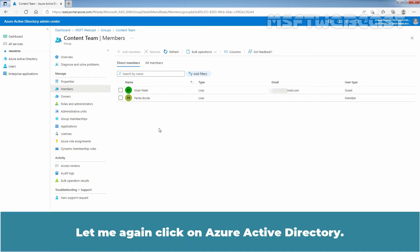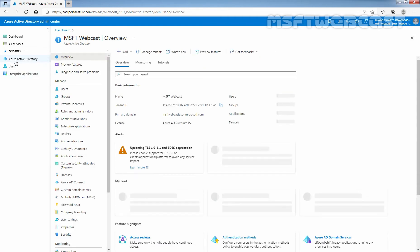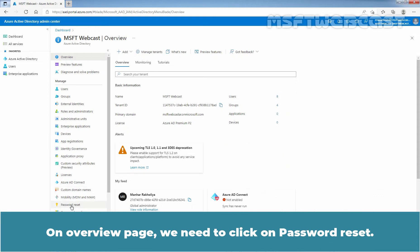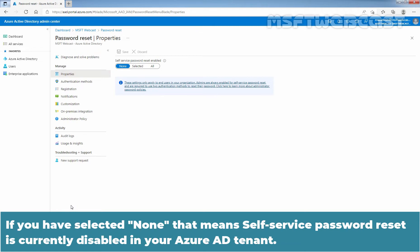Click on Azure Active Directory again. On the Overview page, click on Password Reset. From the Properties page, under the option Self Service Password Reset Enabled, you will find three options: None, Selected, and All. If you select None, that means Self Service Password Reset is currently disabled in your Azure Active Directory tenant.